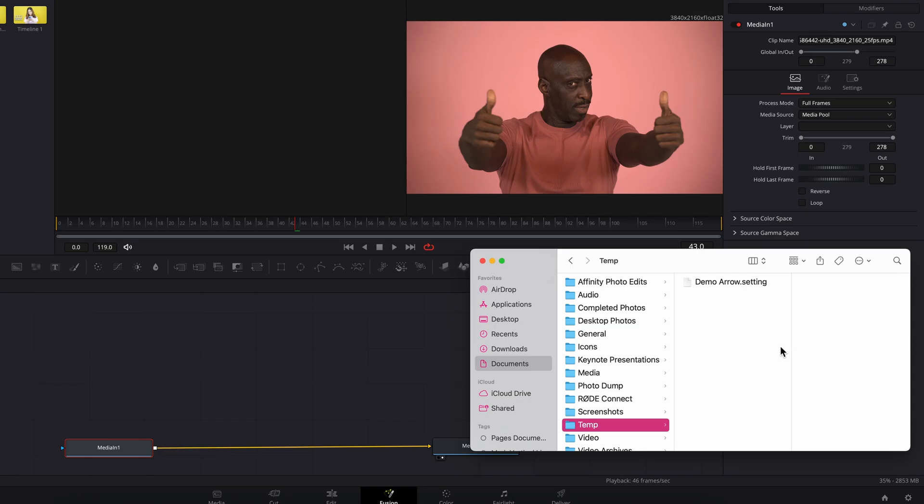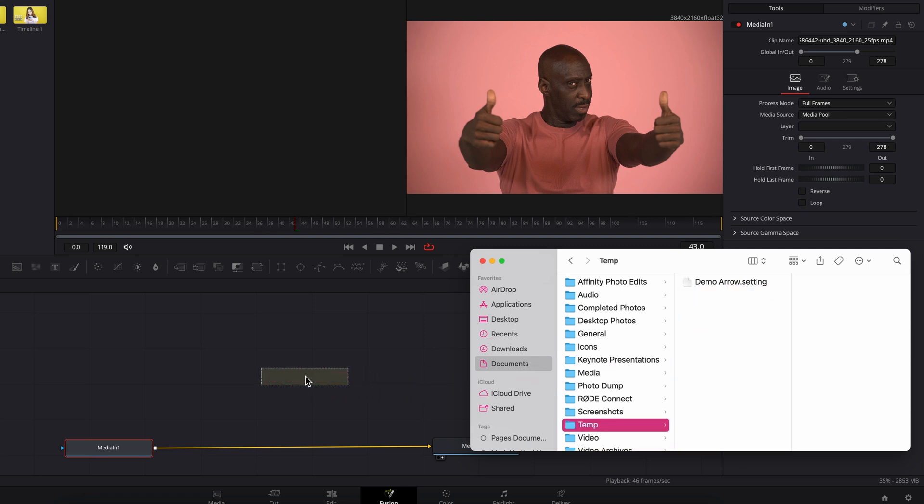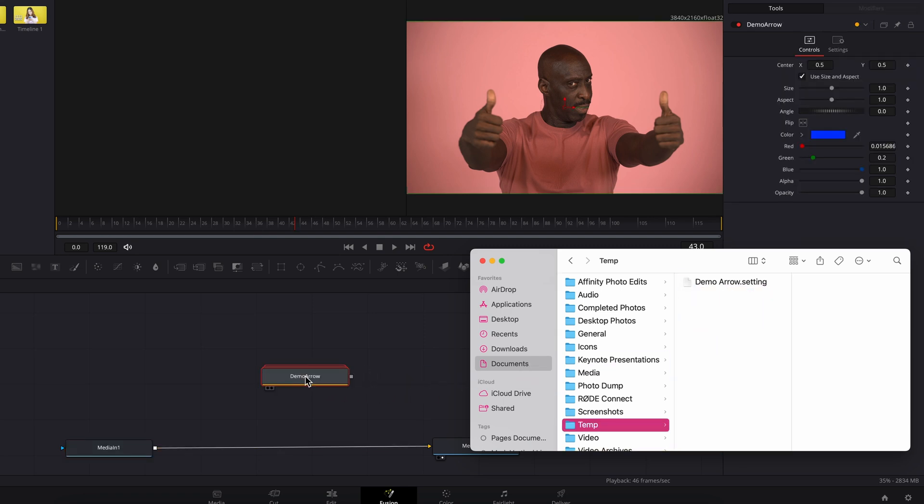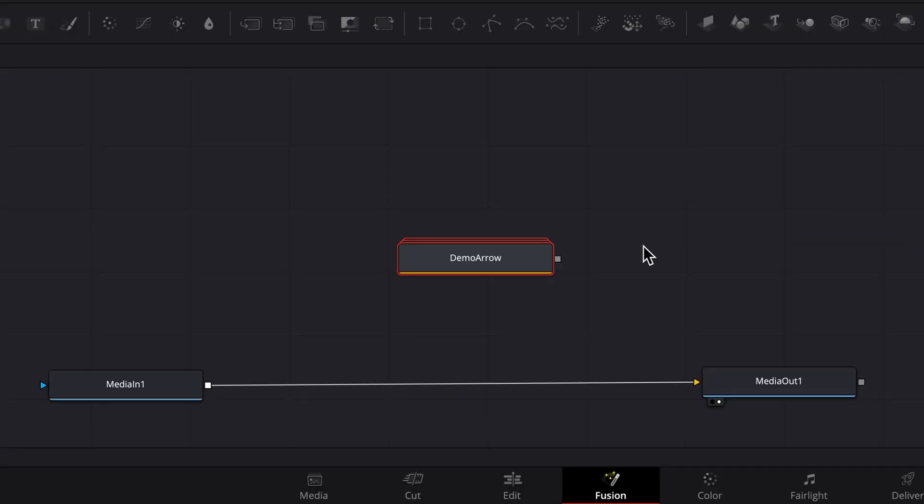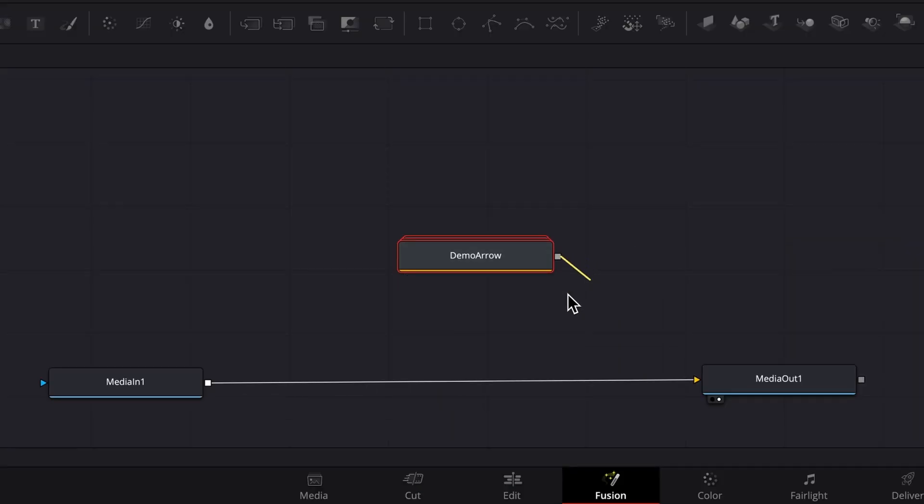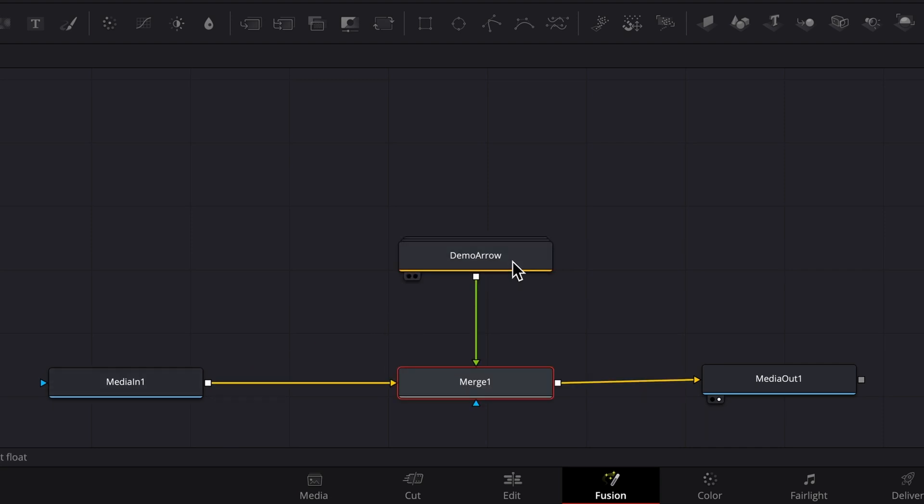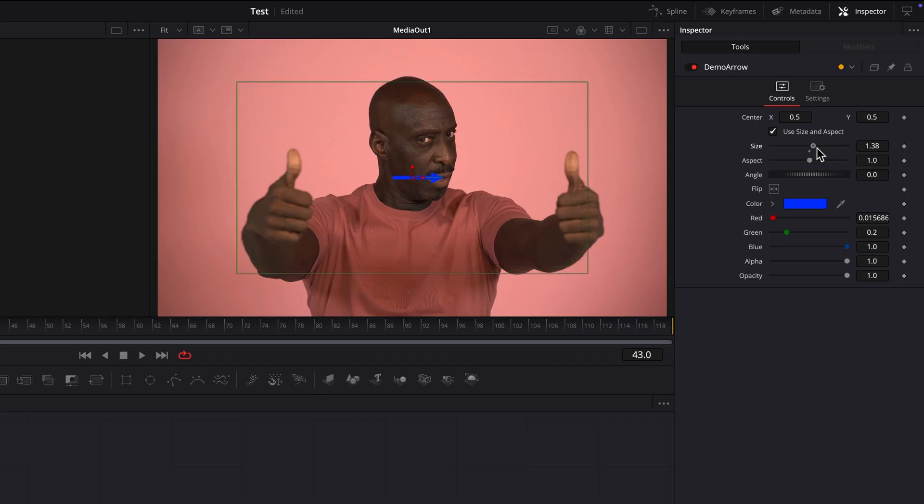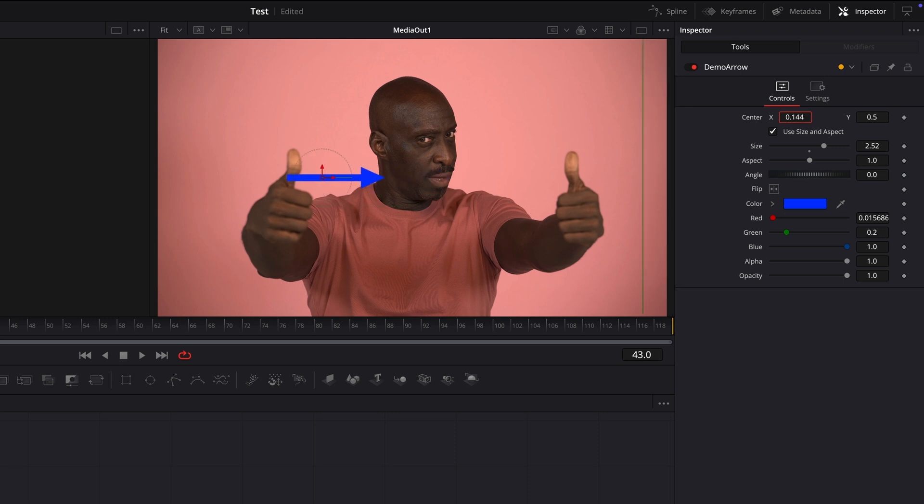Since it's not in the effects library, to load it into fusion, drag it from the file browser and drop it into the node editor. It looks pretty similar to a fusion node. There are the parameters in the inspector, just like been saved as a macro.